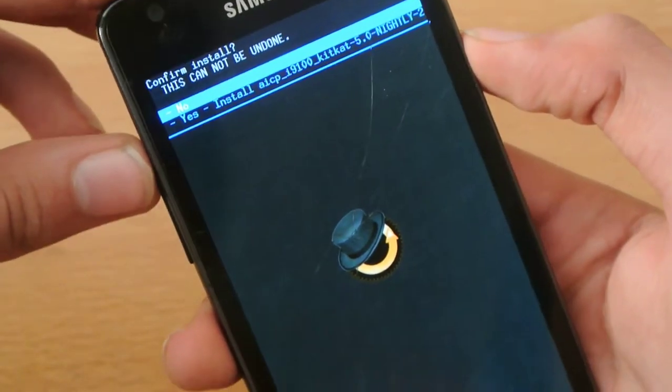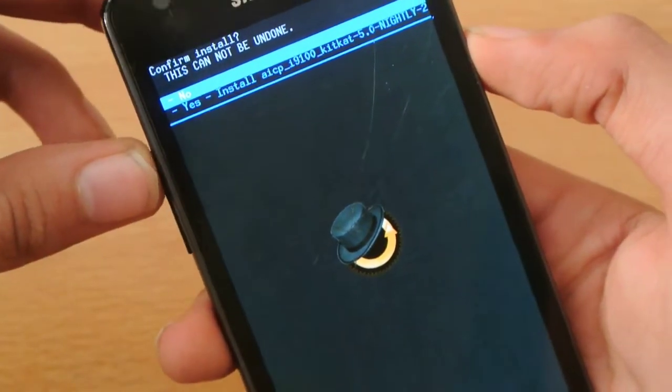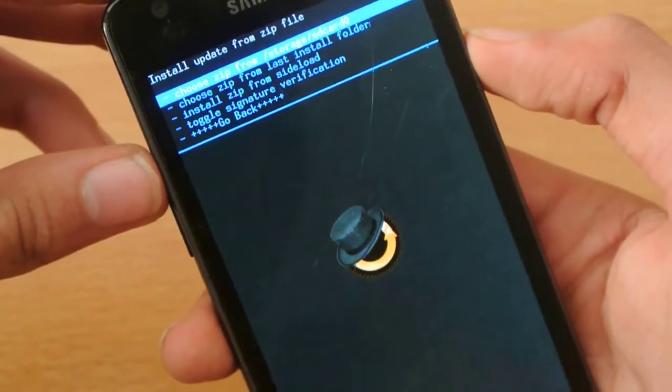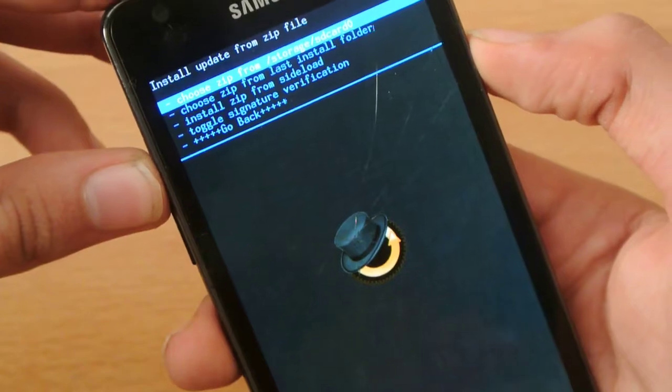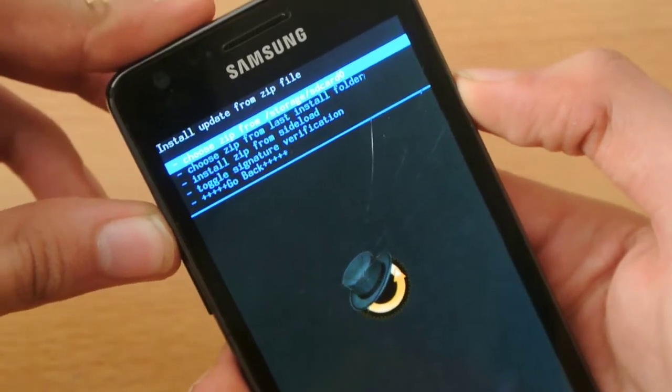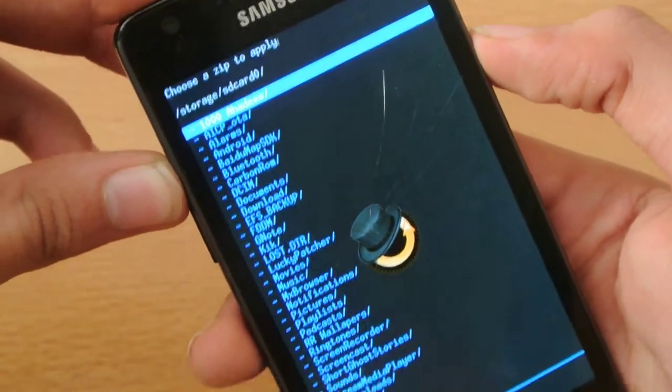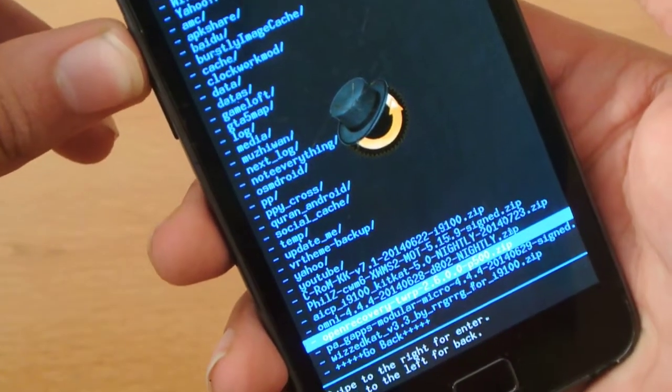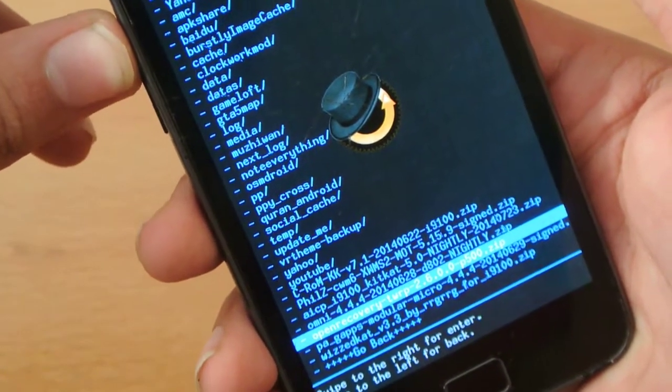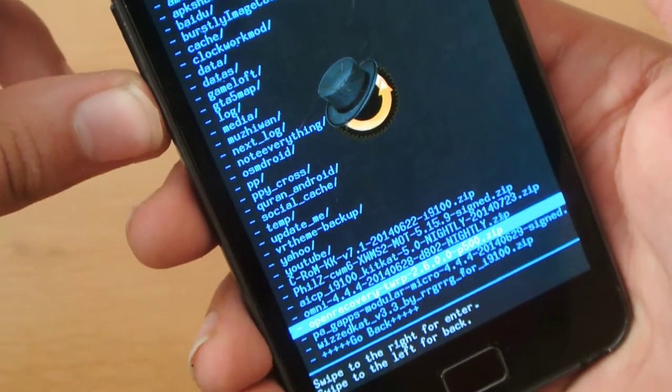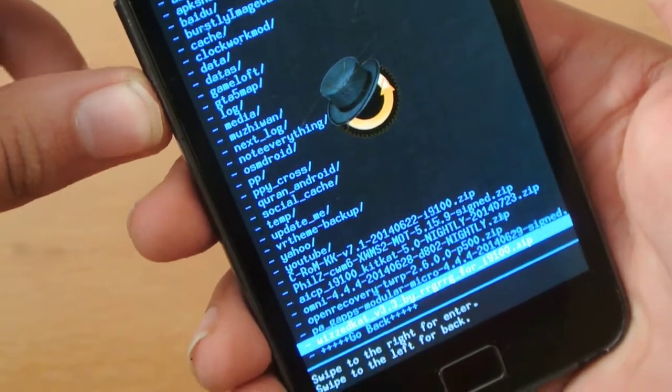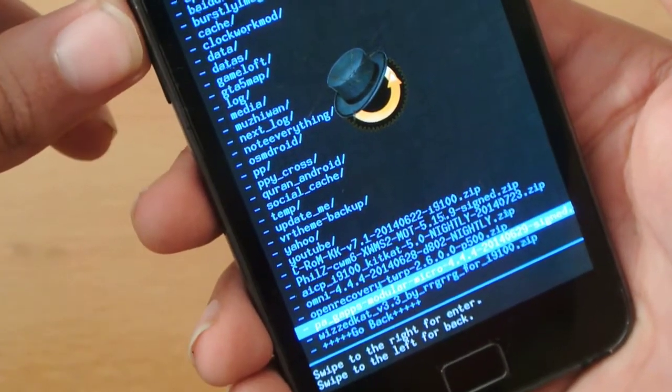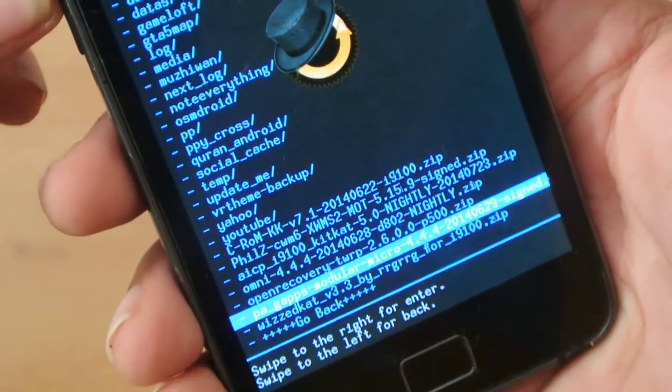I'm not going to do it because I've already installed it. So after installing it, then you have to go again here, and then you have to install this here, GApps 4.4.4 Micro 1s here.